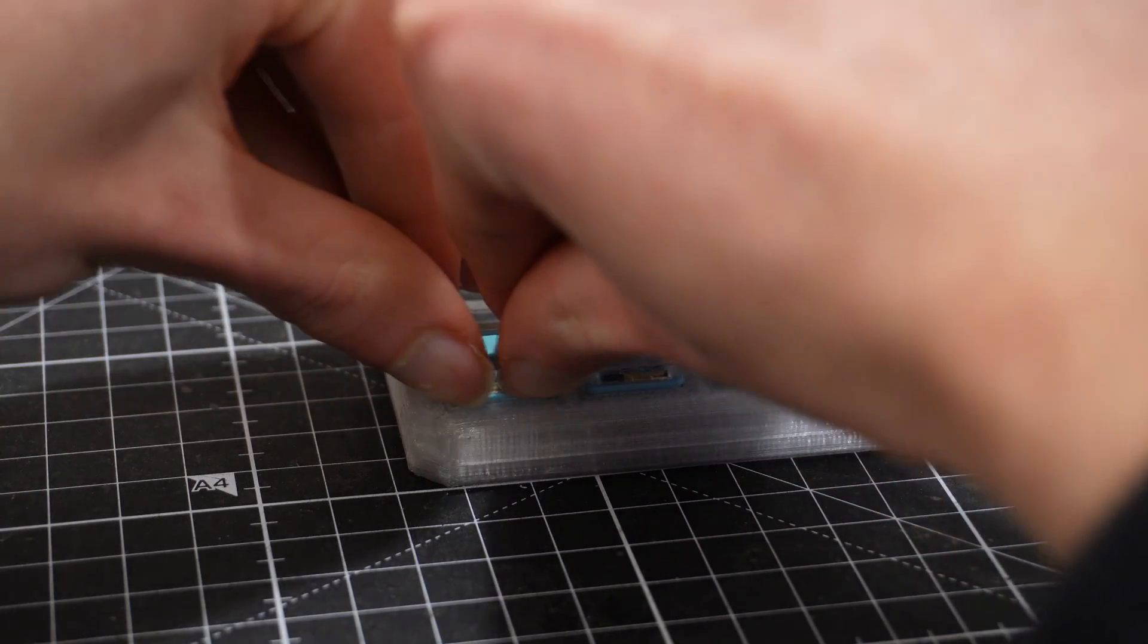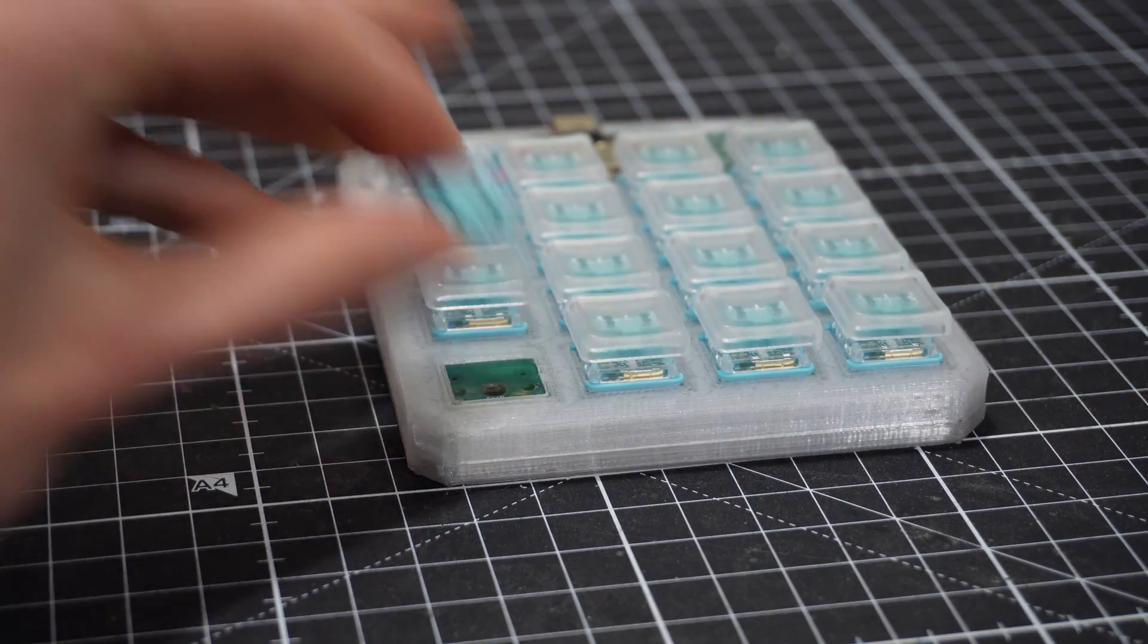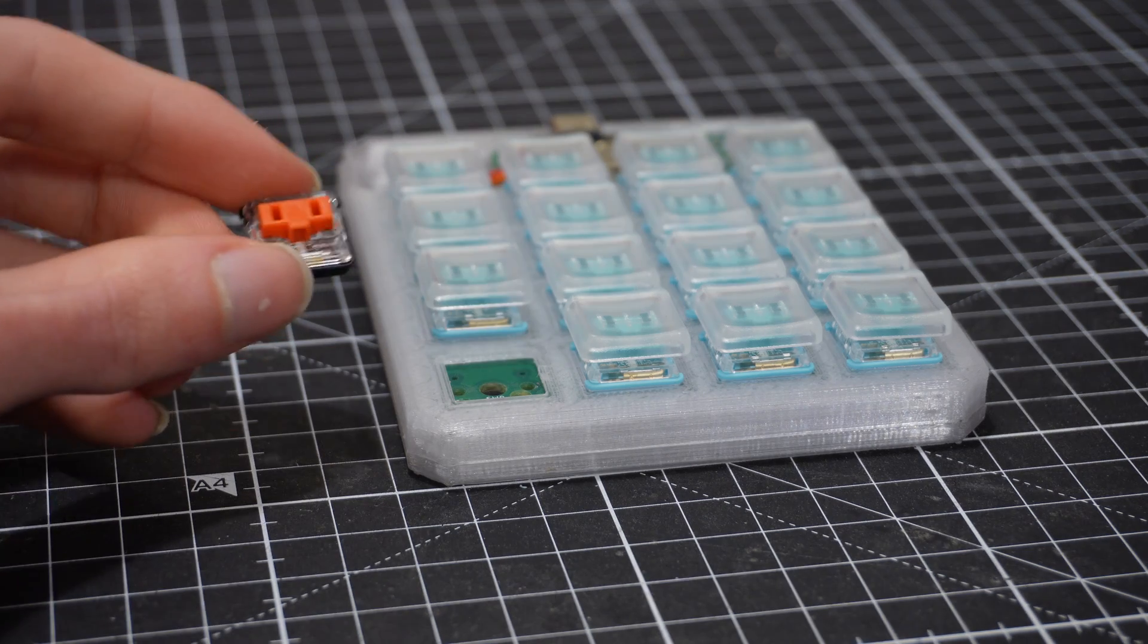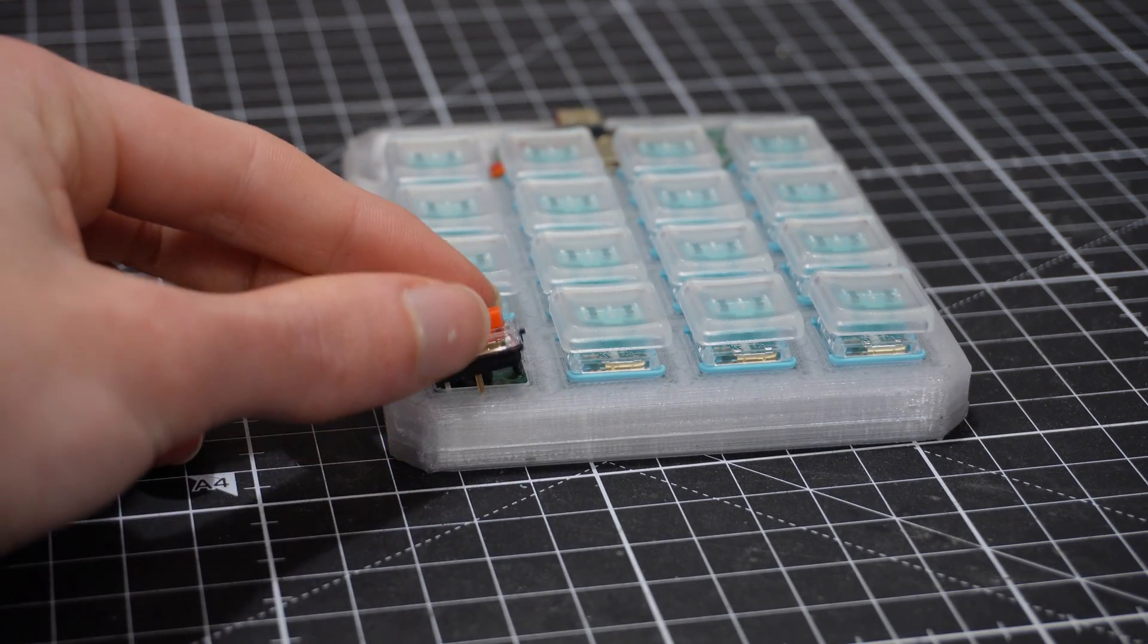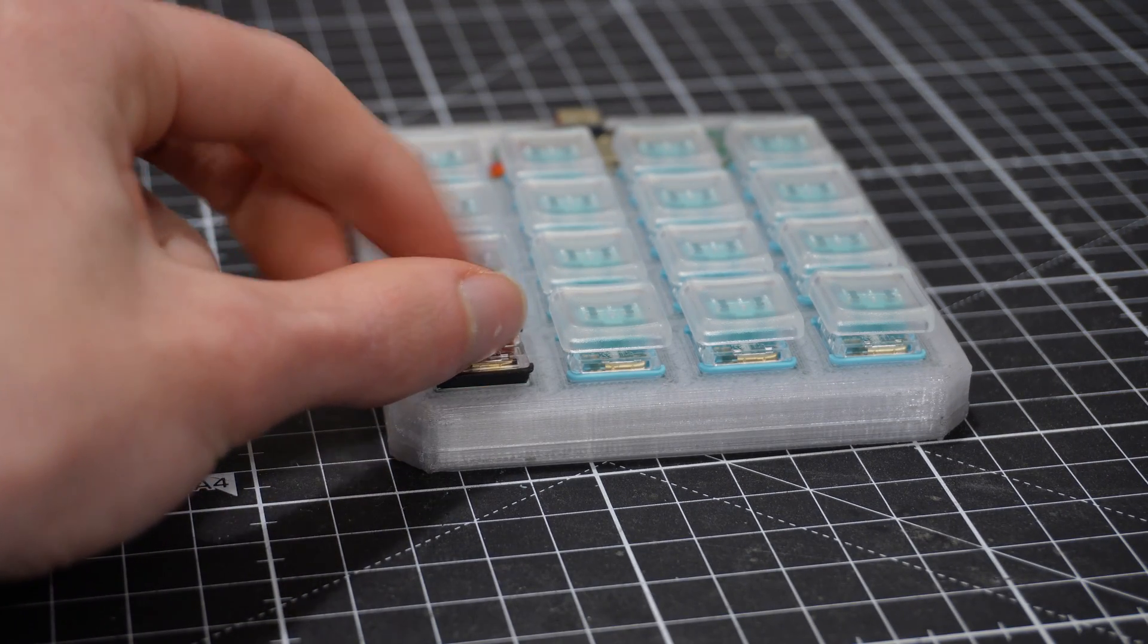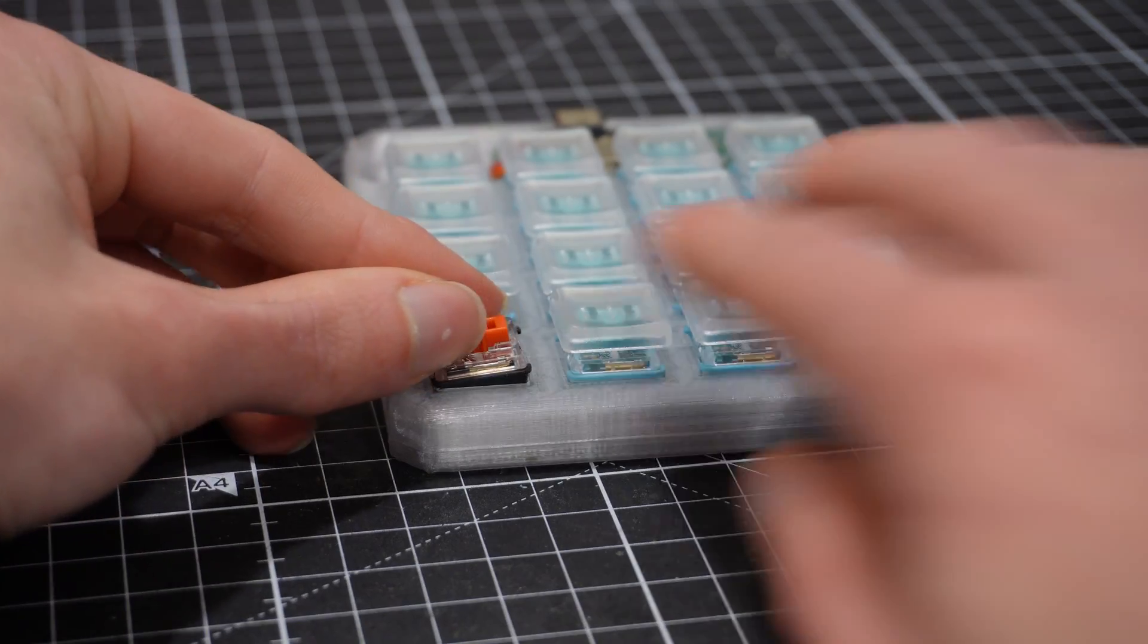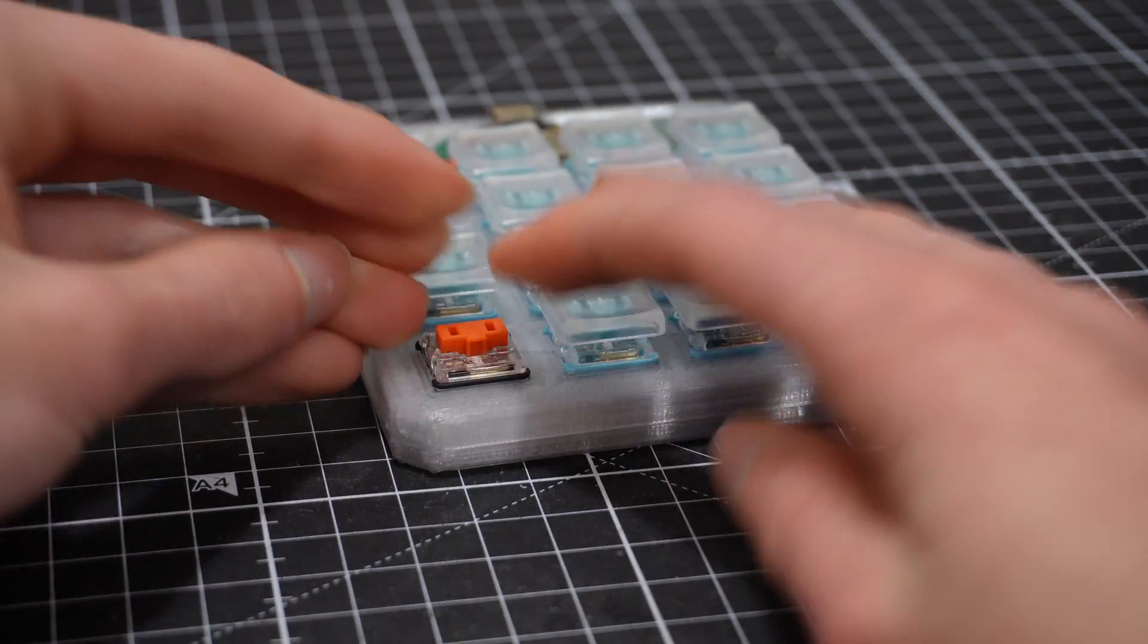Continuing with the board design, I knew I wanted hot-swap support. For those of you who don't know, hot-swap support basically means we can very easily change our switches. Instead of soldering the switches directly to the PCB, we solder a socket for the switch. Doing this has another benefit. Normally we couldn't just overlap the Choc and MX footprints to get compatibility for both. But if we are using hot-swap sockets, we can actually do that.